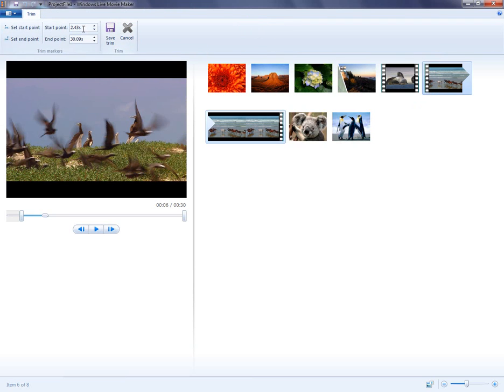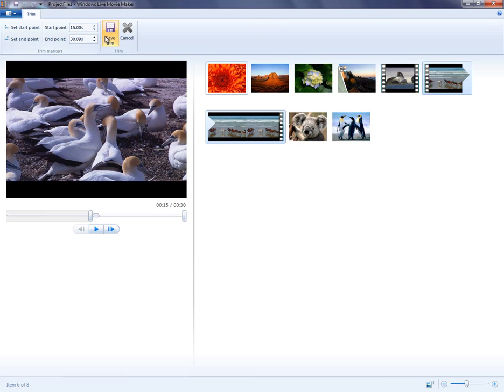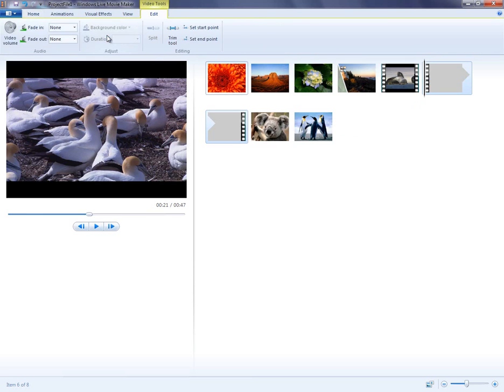With the Trim tool, you can control when the video starts and ends. So, if the first 15 seconds of this video are not something I want, I can set the video to start at 15 seconds in.